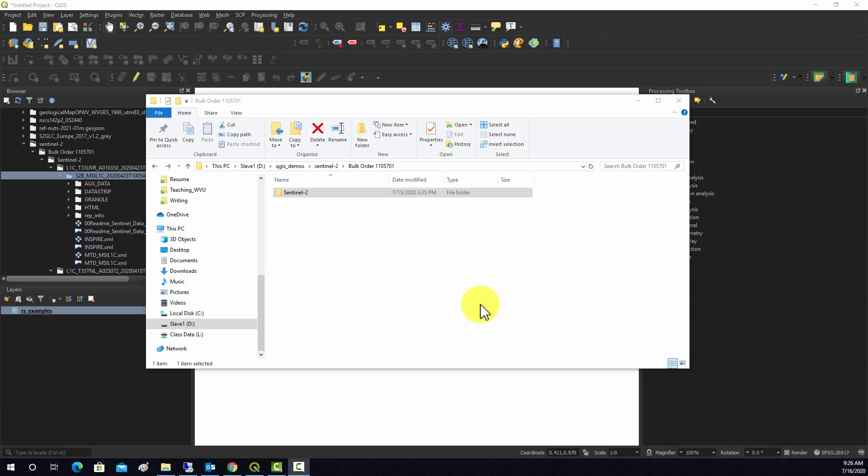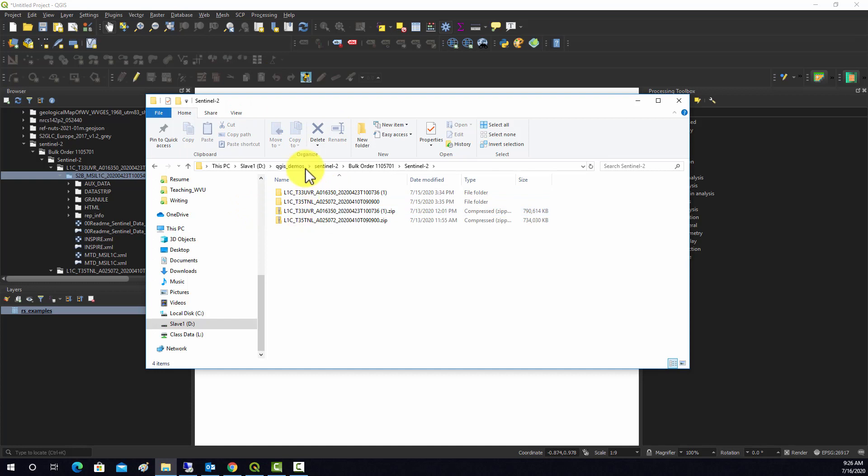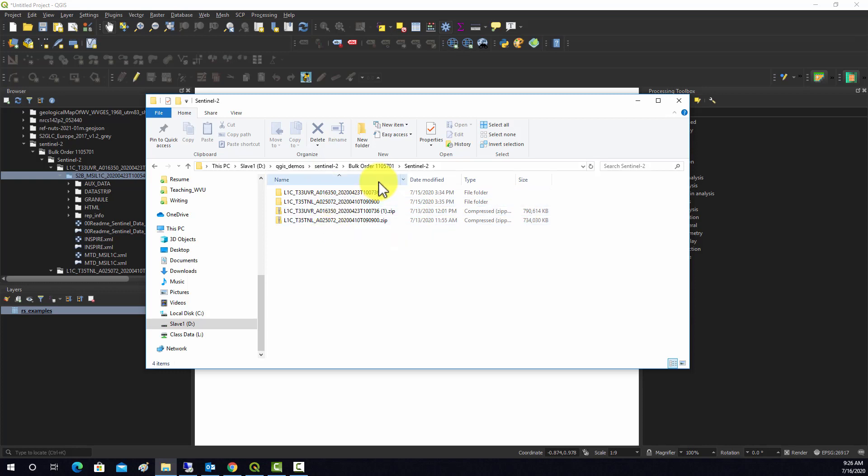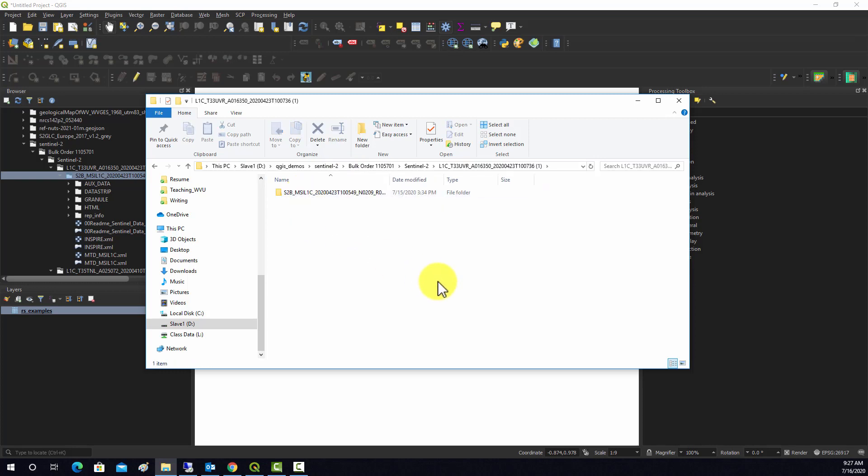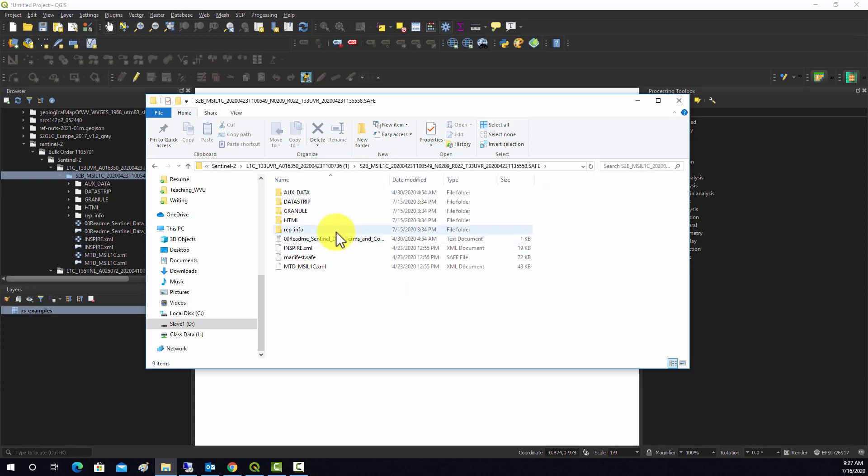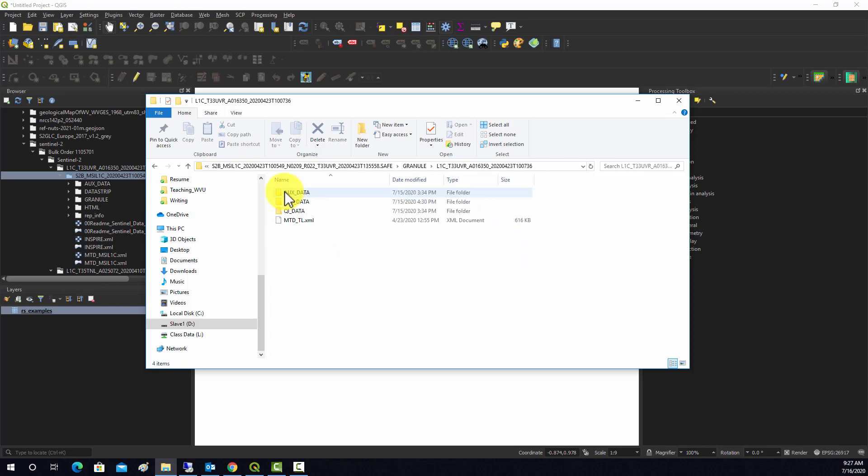I have a folder in this directory called Sentinel-2 with data I downloaded from Earth Explorer, which is a USGS site that provides access to Landsat data and Sentinel-2 data from the Europeans. I have two different datasets here. I'm just going to work with this one. This is all uncompressed. In this granule folder, I have another subfolder and then this image data folder.